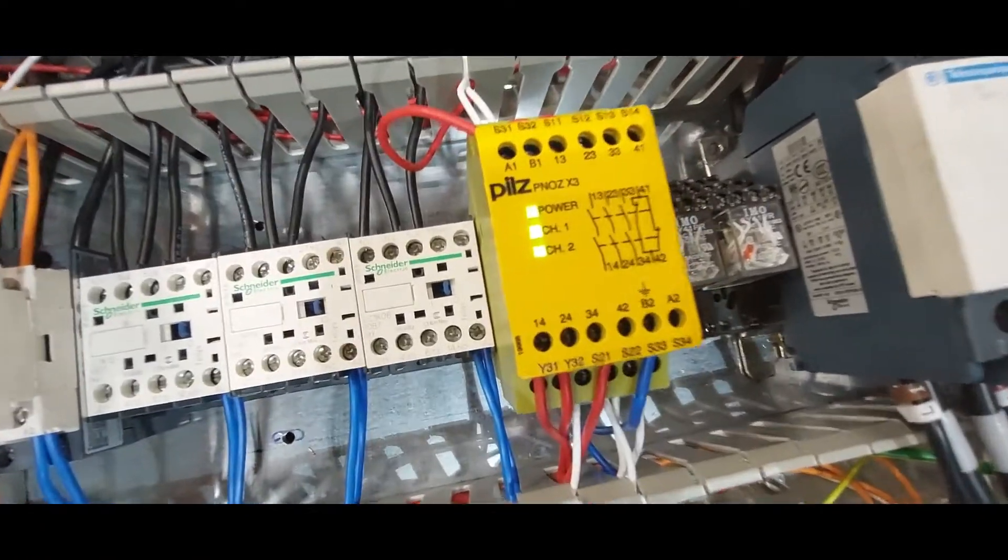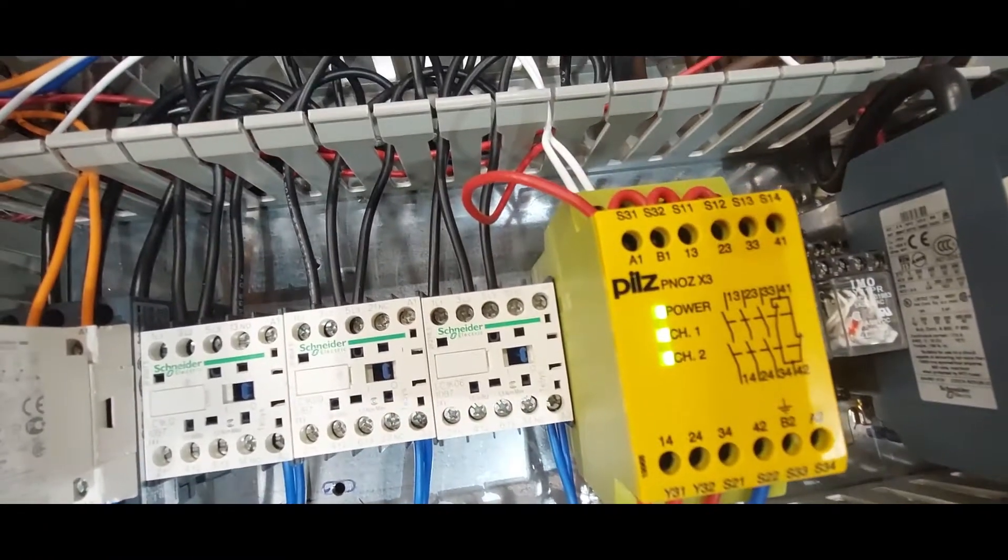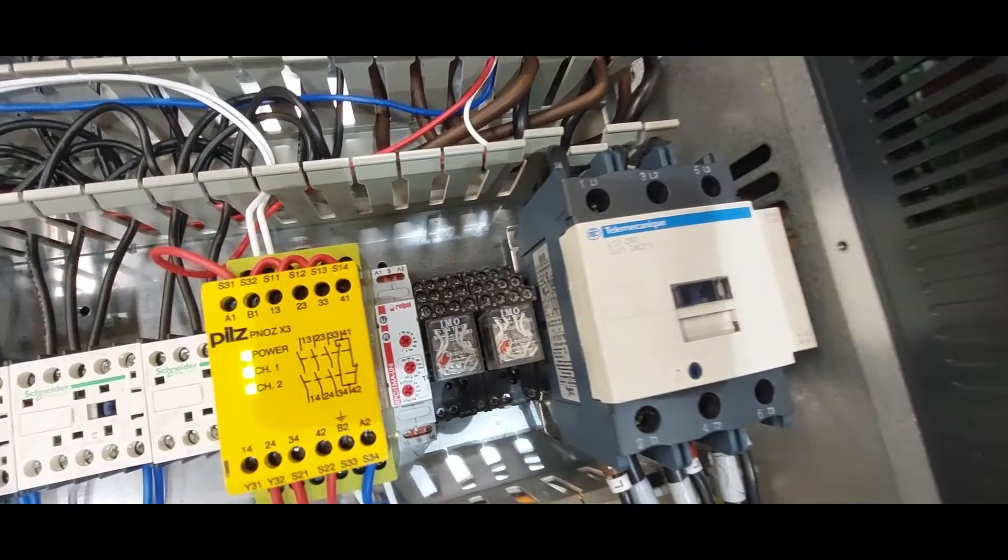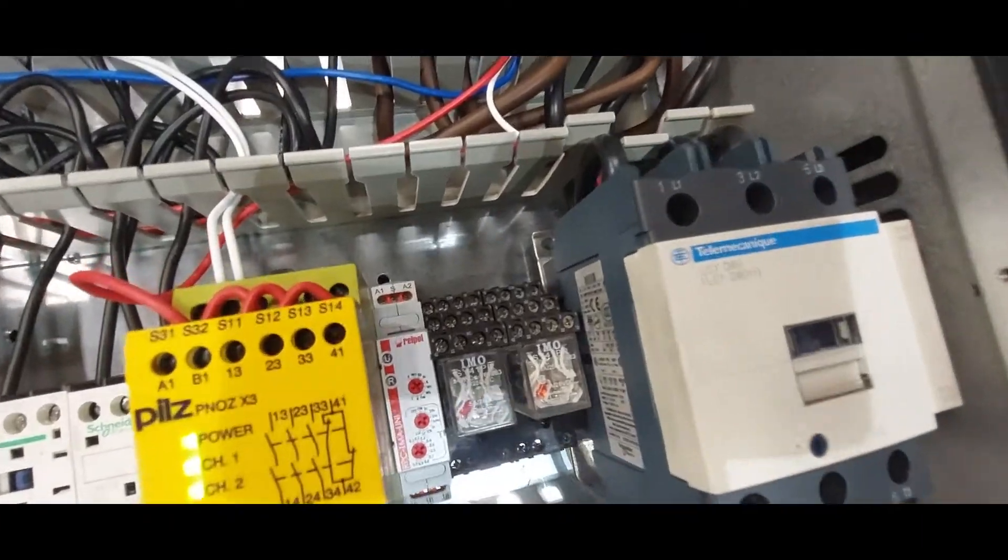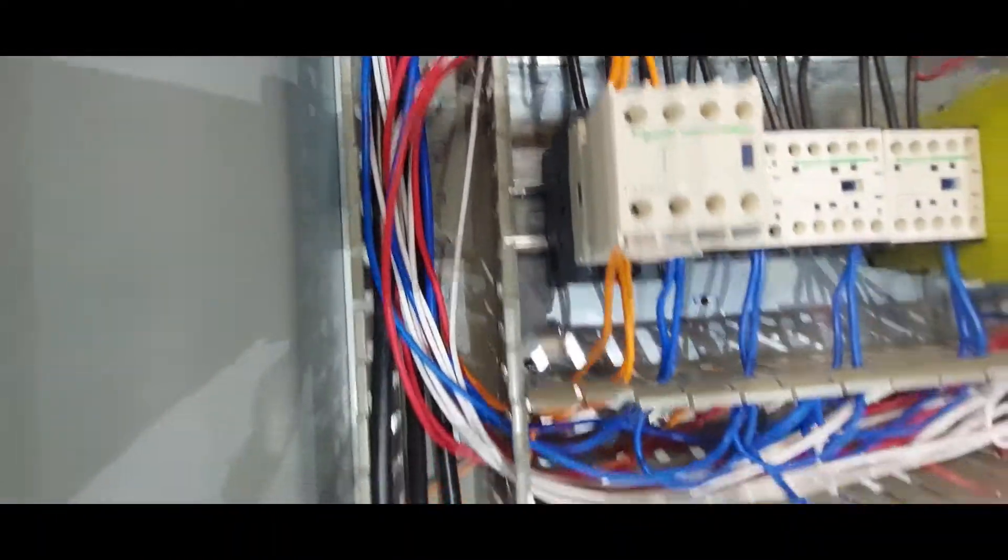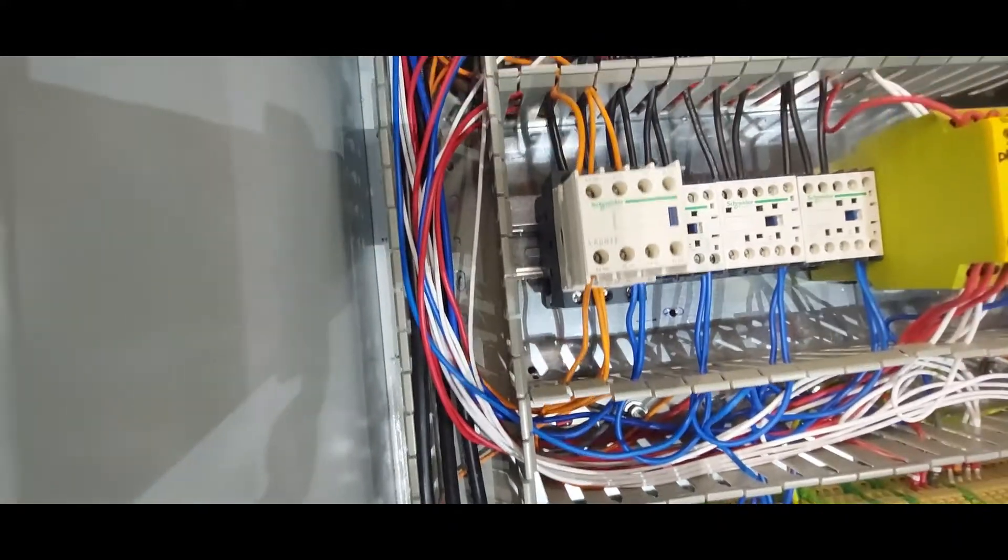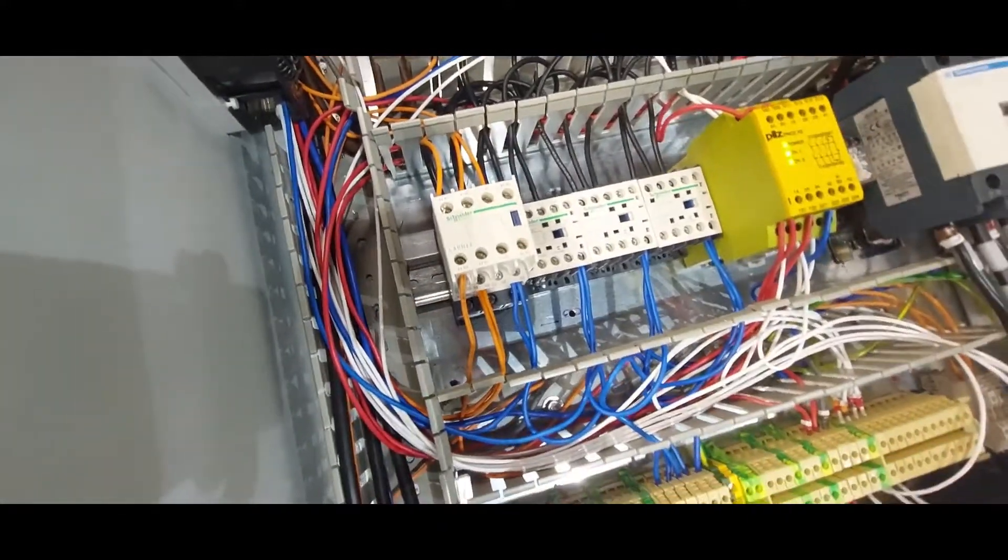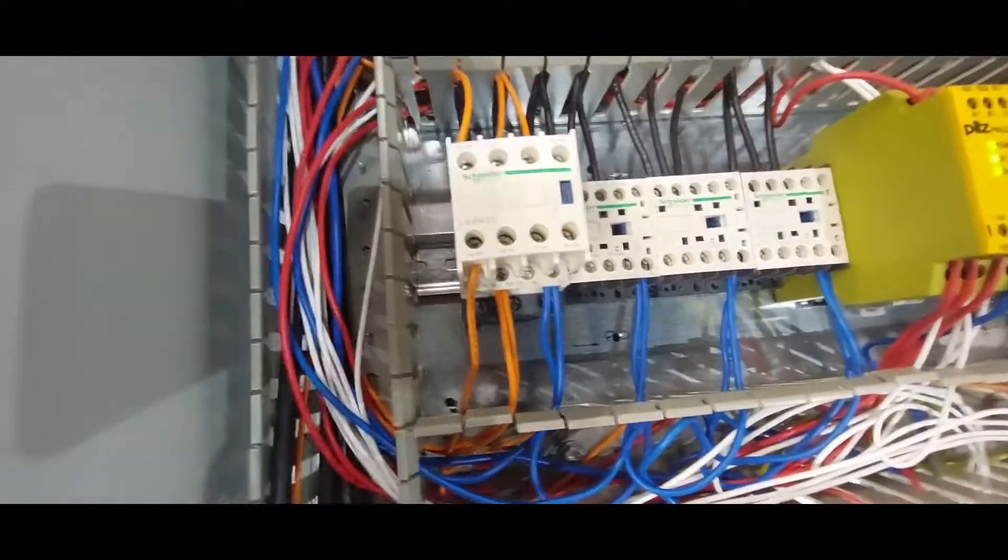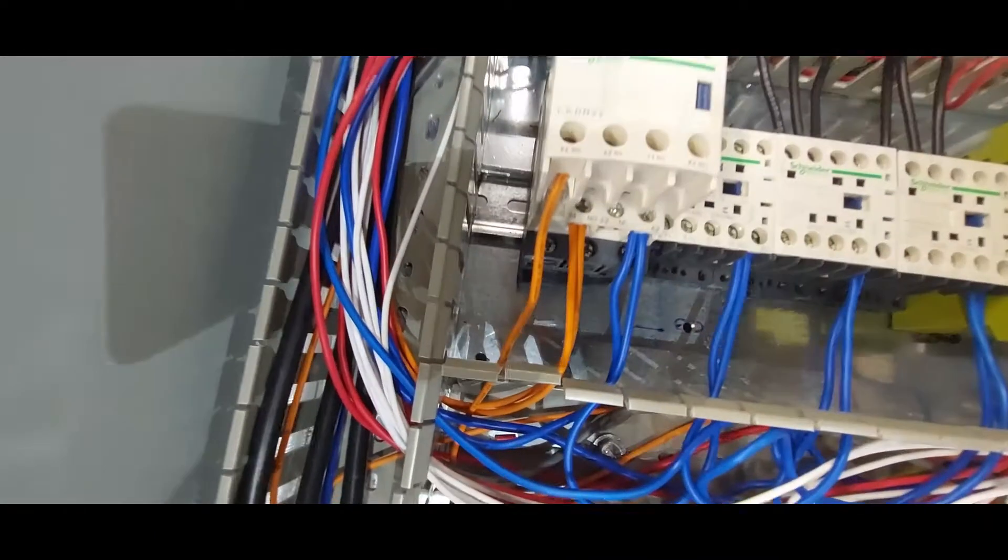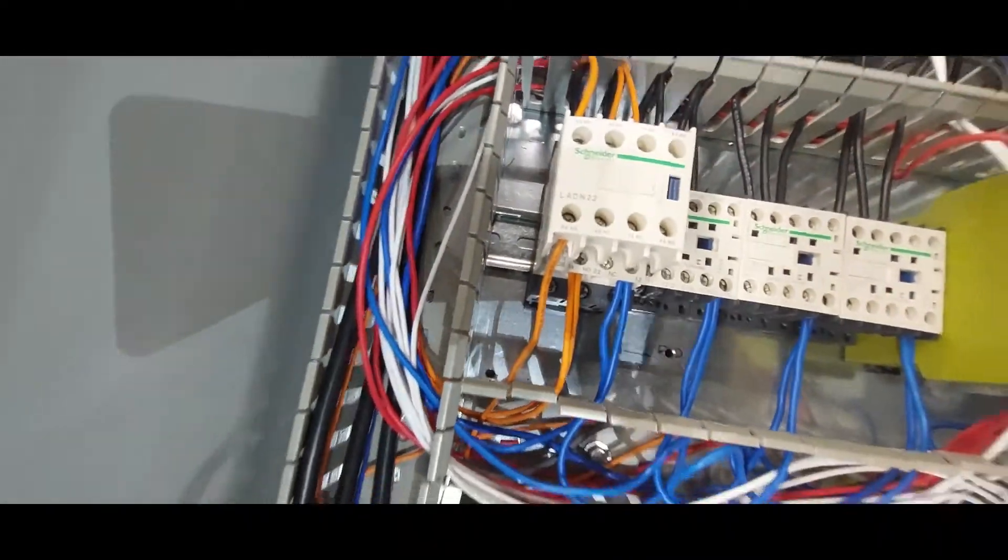So I've only wired this direct online. If I push the start button now, you hear the machine, you hear the contactor pulling.